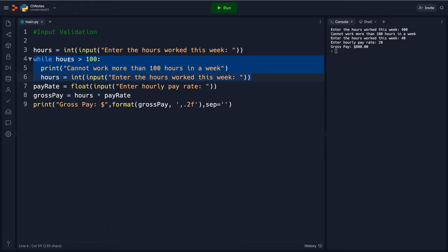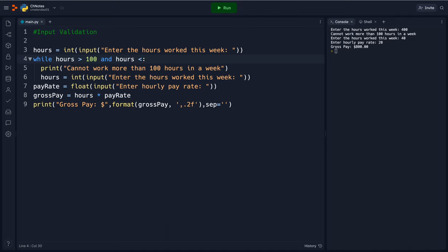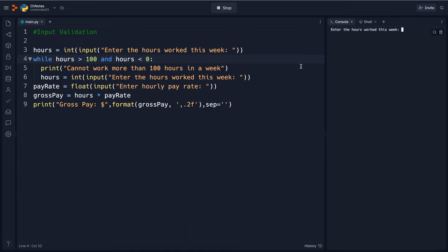So this is input validation. You're just basically saying what you don't want it to go over or under, and we can do the same thing for under. Let's say hours less than zero. So if they entered in anything less than zero or higher than 100.